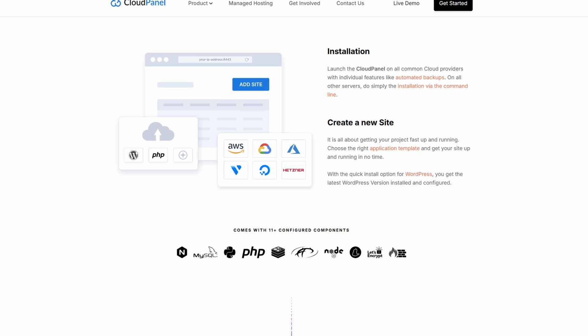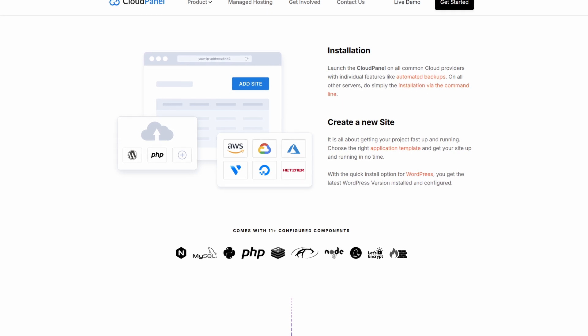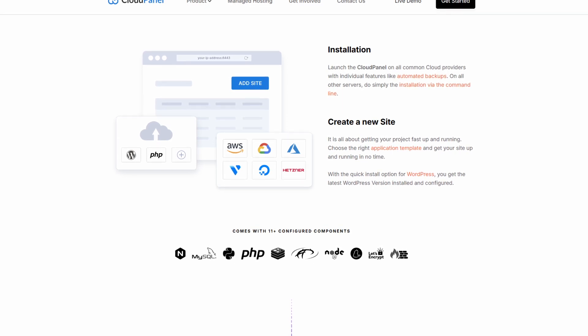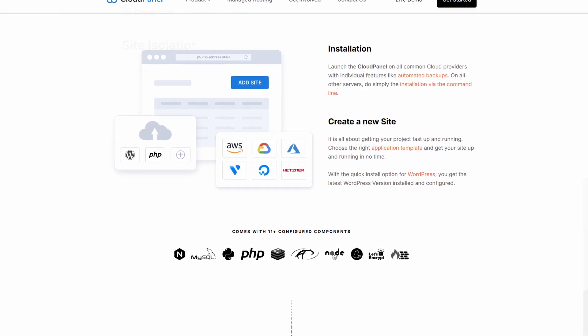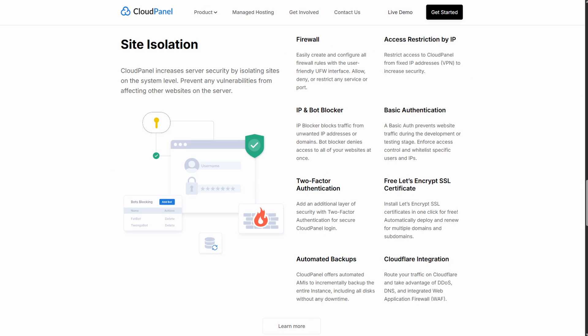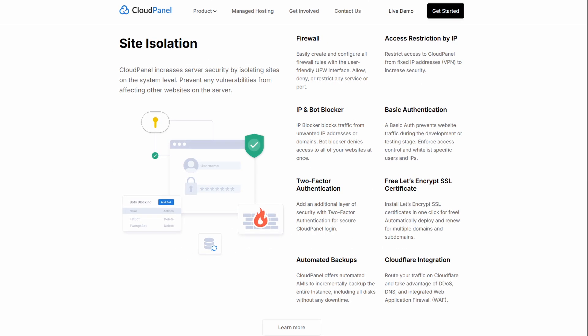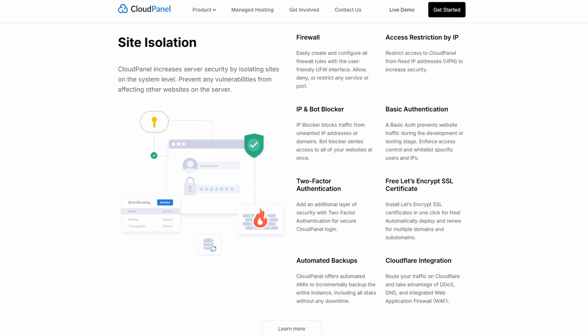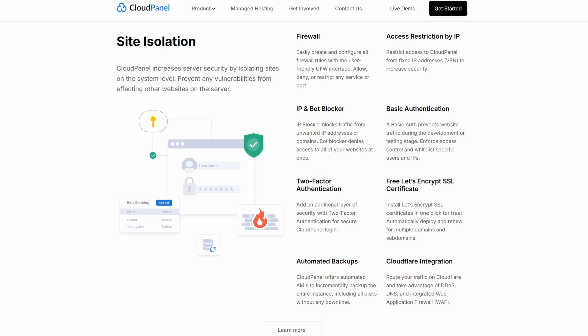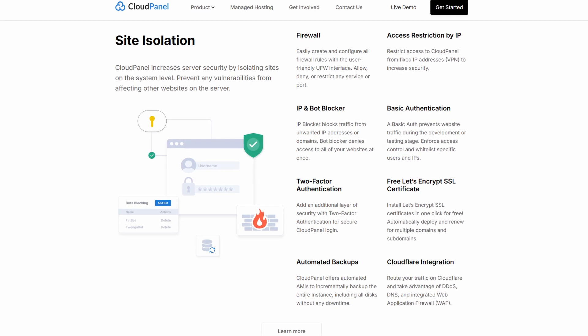Key features here are the minimalistic dashboard so you can monitor server metrics like CPU, RAM and disk, AutoSSL, role-based access.